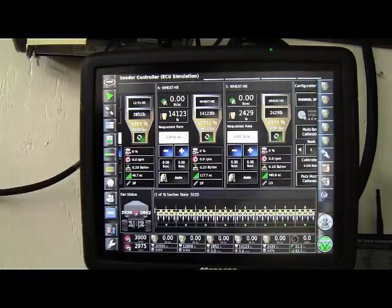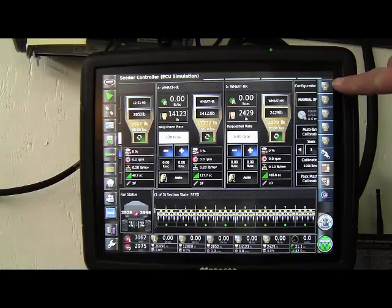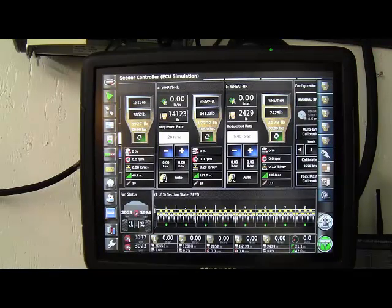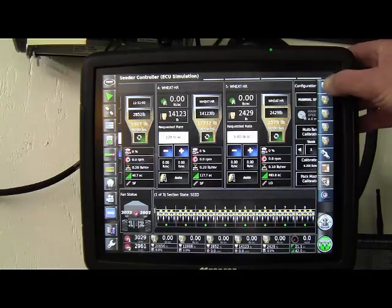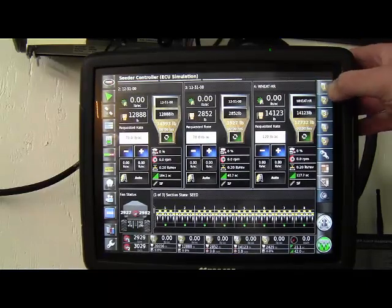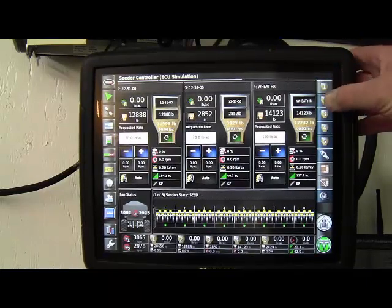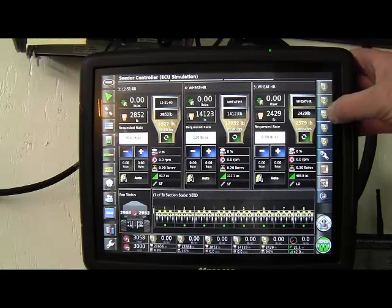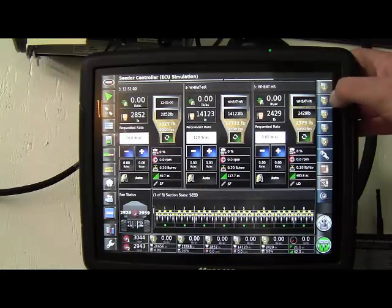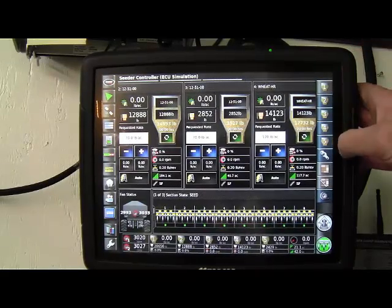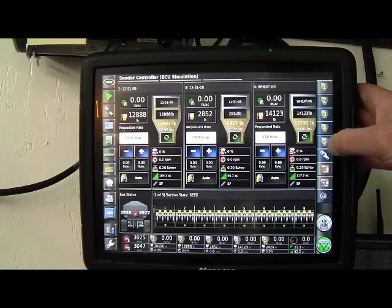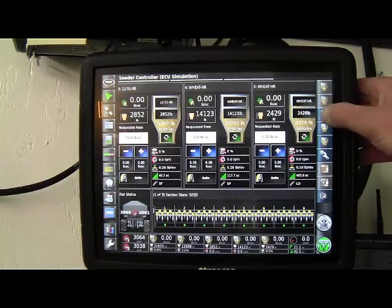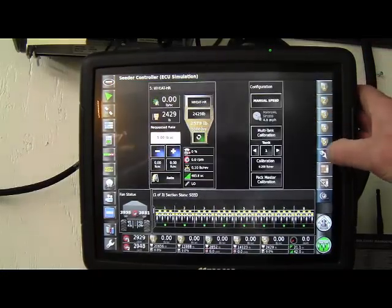Now, there's a whole list of tabs that come up on the right hand side. One to five are your tanks. By touching on those, they'll either put them on the screen or take them off, depending what the case is, if they're there or not. So we'll just take them all off here for a second. Put tank one on.